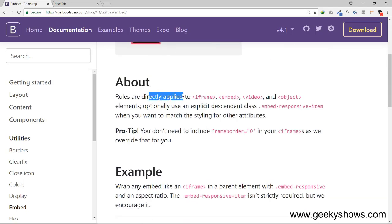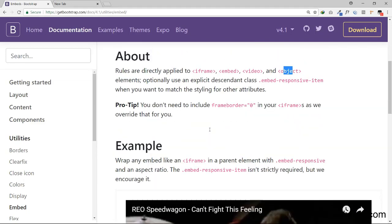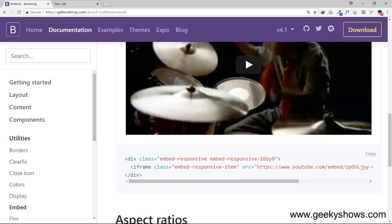These rules are directly applied to iFrame, Embed, Video, and Objects. What classes do you have to use?